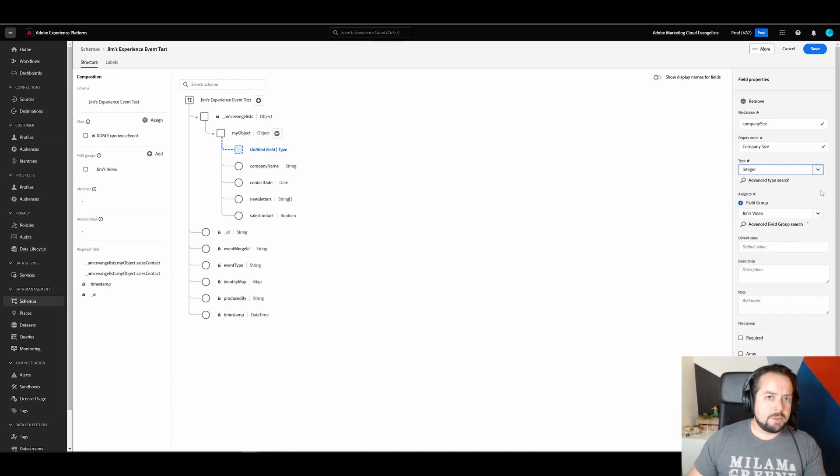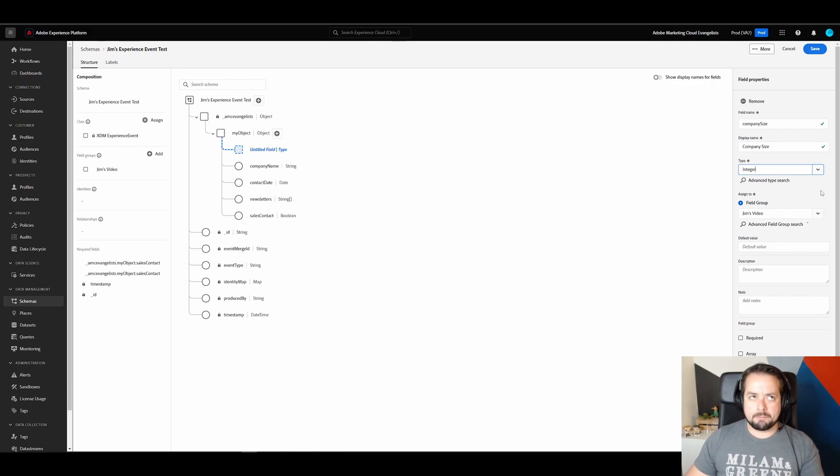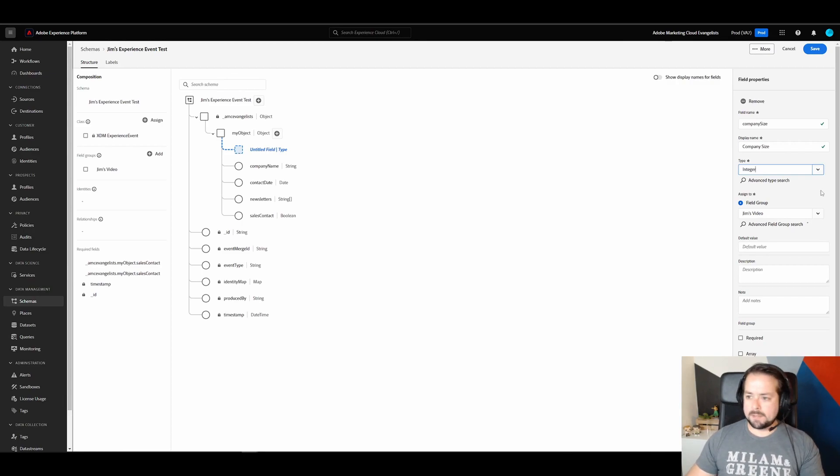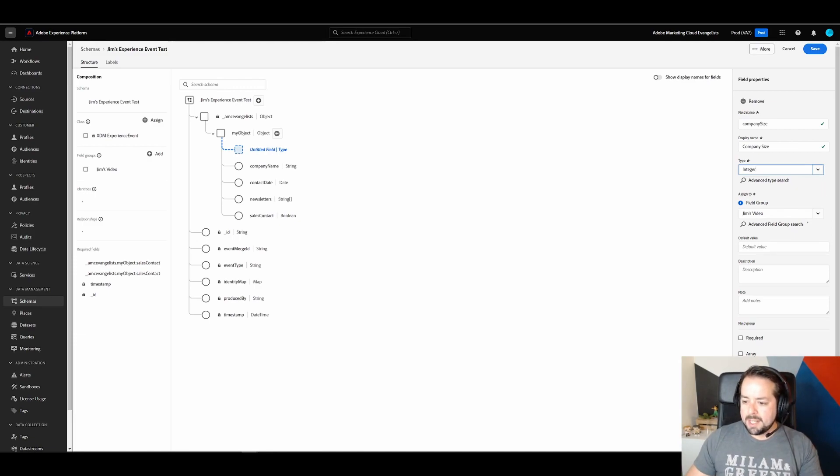And we'll call this integer. I don't think we have too many companies that have a quarter of a person working there. Unless, I guess, you count fractional executives and stuff like that. But for this use case, we're just going to stick with integers. And let's hit apply.